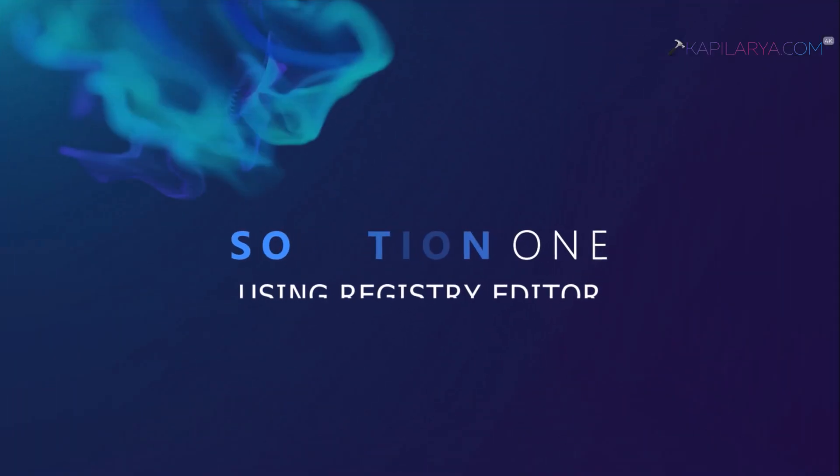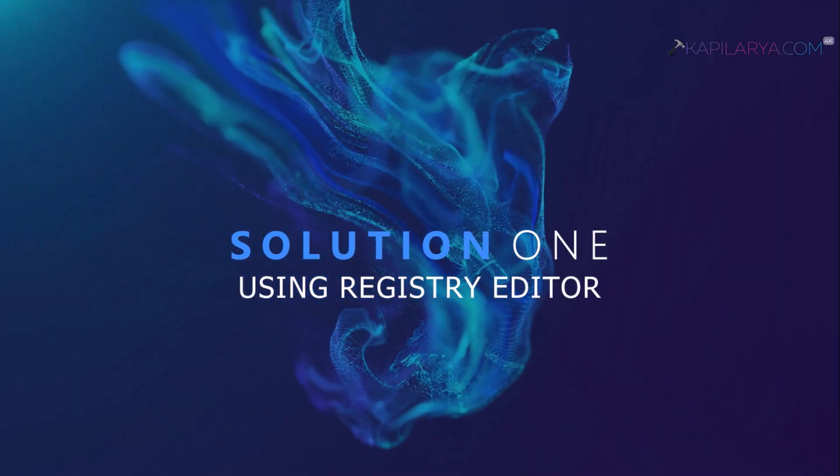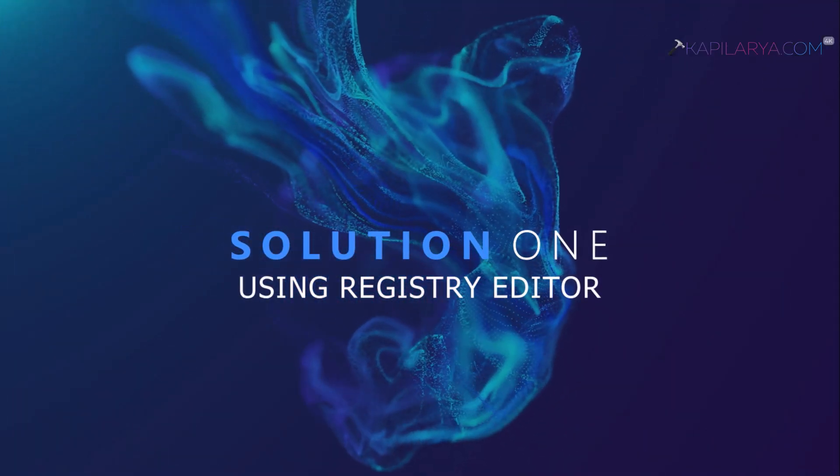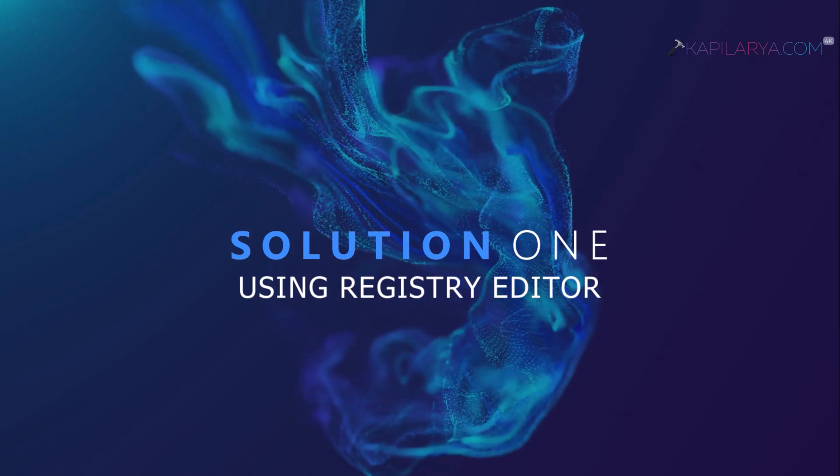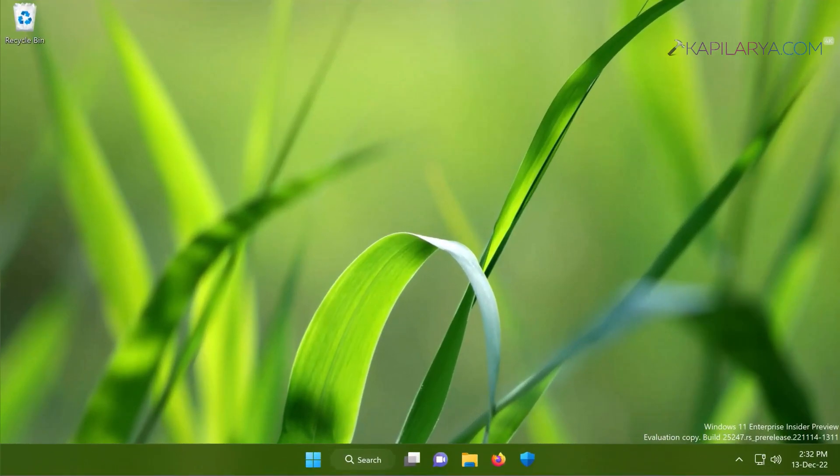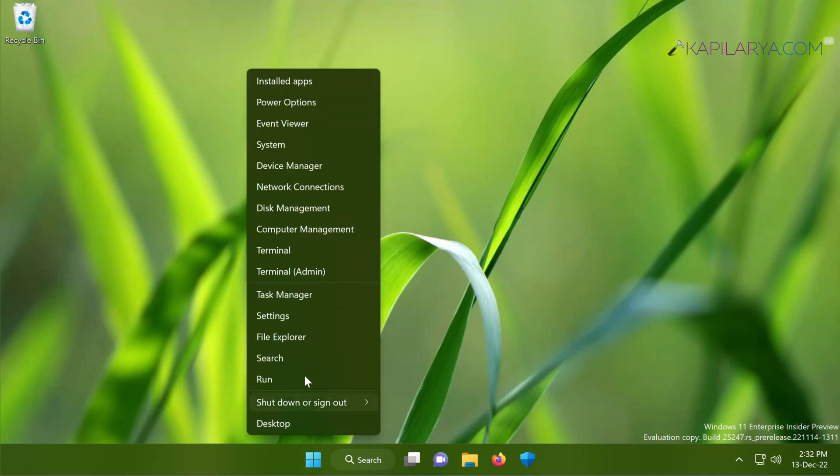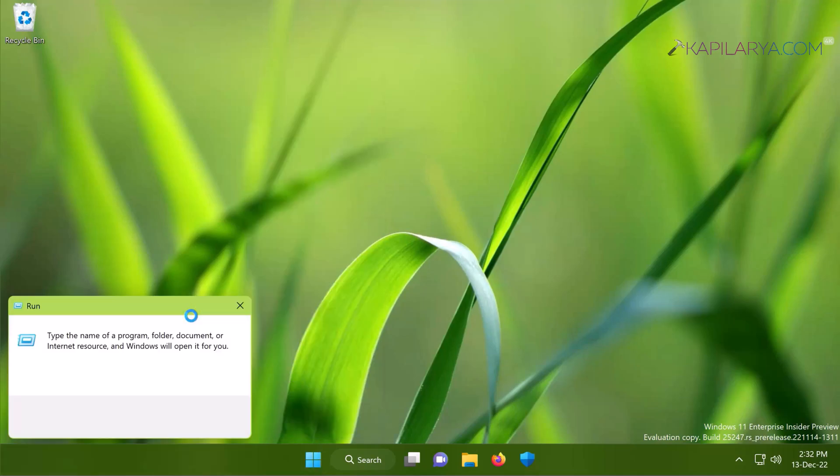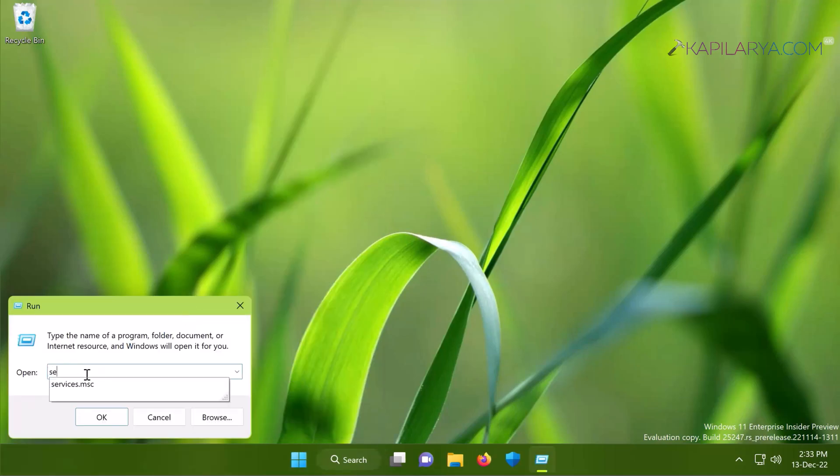So how to fix this problem? Here is the solution. In our first solution we will use Registry Editor. In this case we will right click on the start button and select Run, type services.msc and click OK.